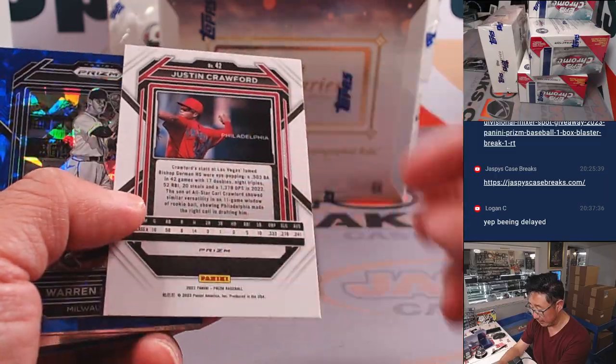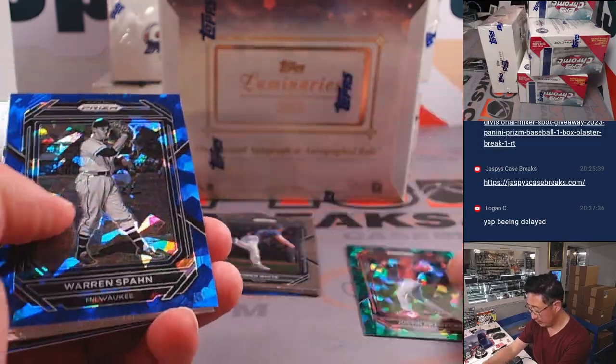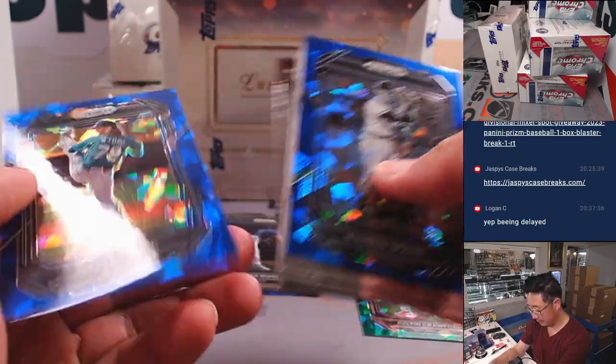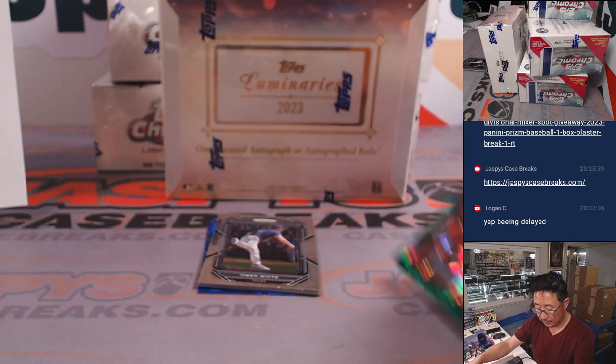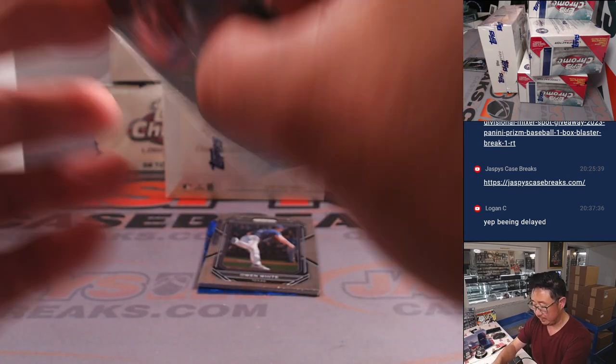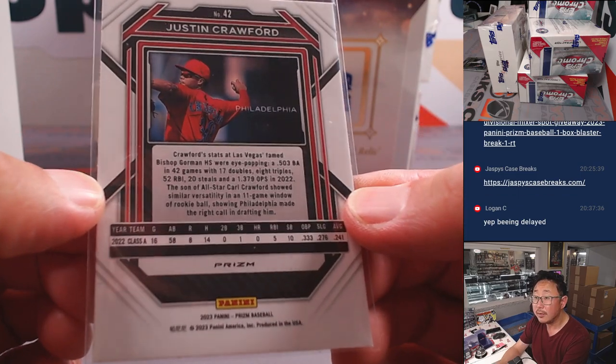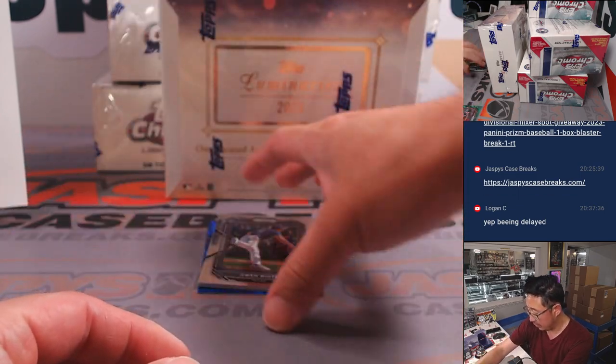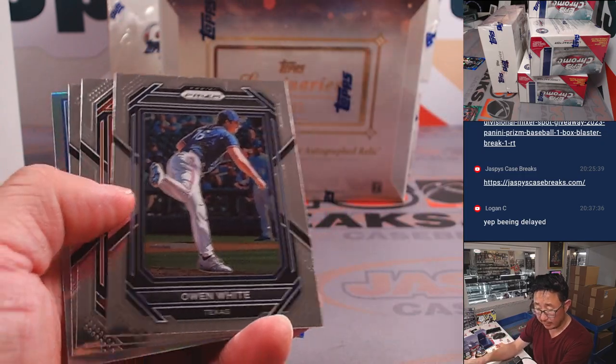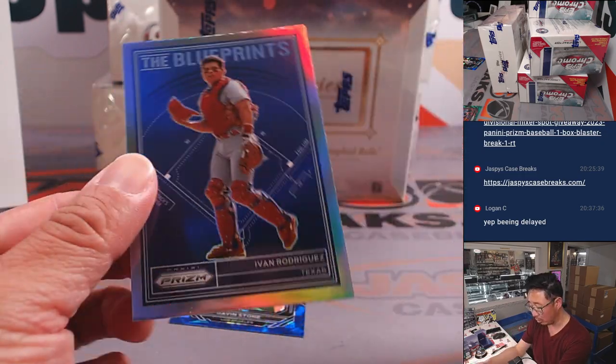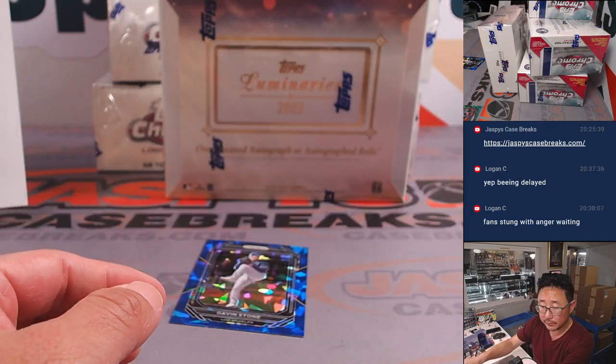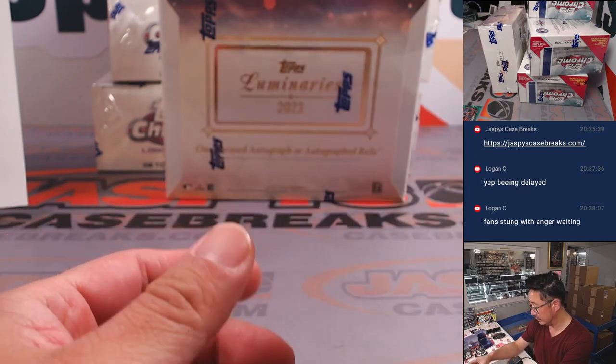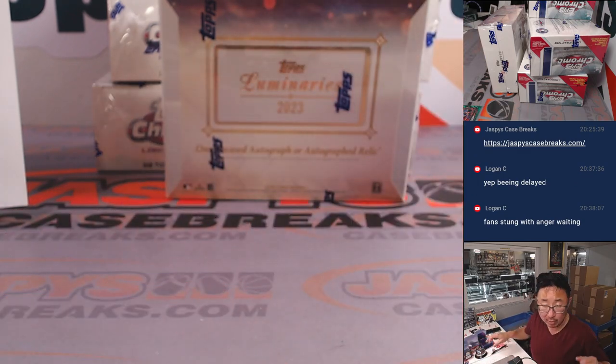There's Justin Crawford. Green Ice. I think one of their big up-and-coming prospects. That's going to go to Eugene. I think Carl Crawford's kid, if I remember correctly. And there's Gavin Stone. All right.